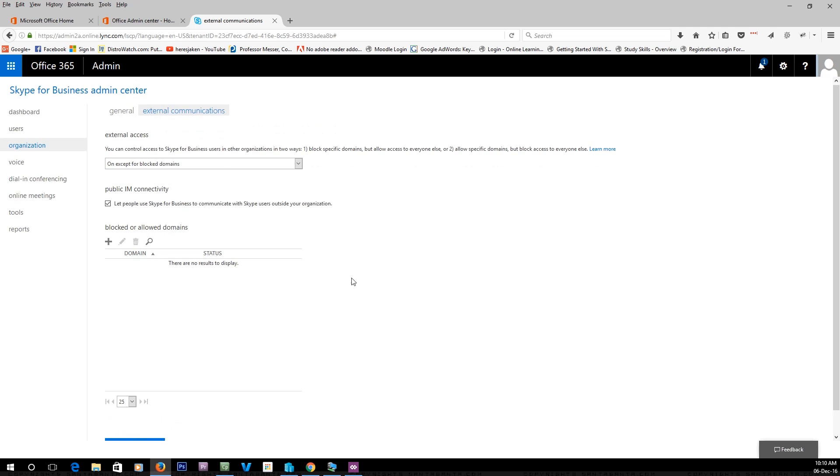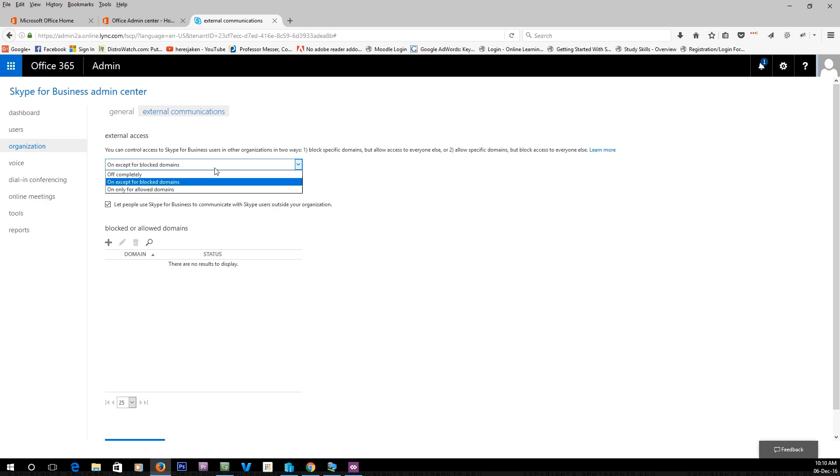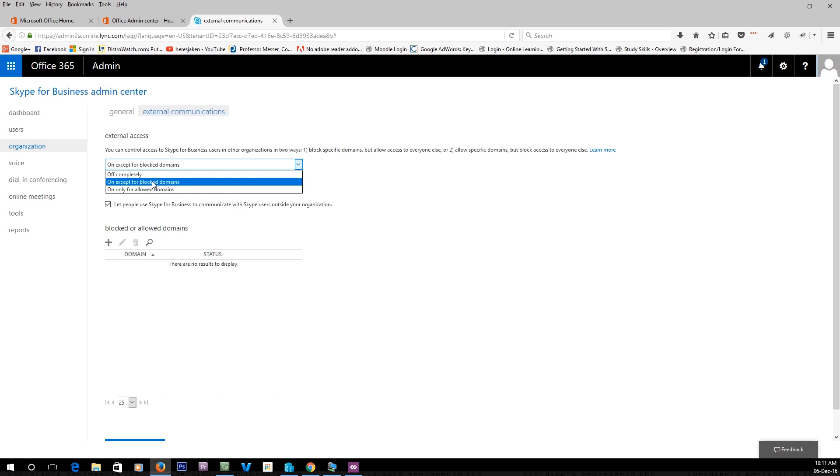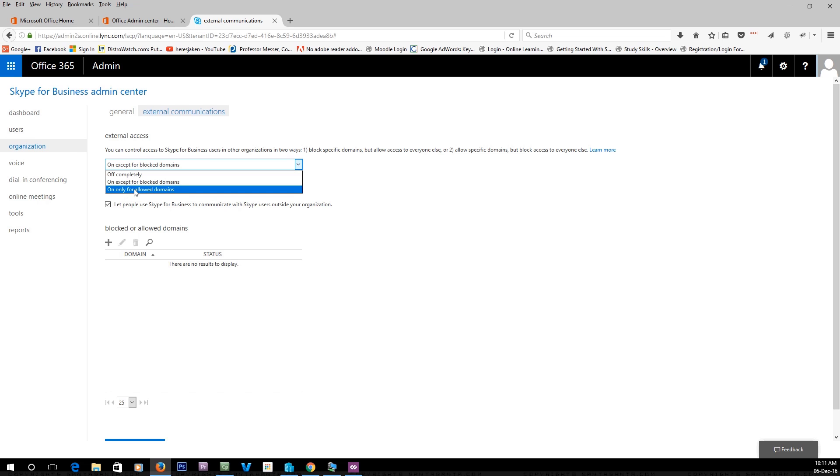You can hit save. There's also this external access setting. If you want people to only be able to use Skype for Business internally inside your organization, you turn it off completely. If you want it on except for blocked domains, you can block communication with other domains, or you can only have it allowed for allowed domains.